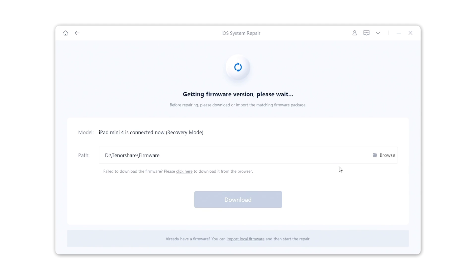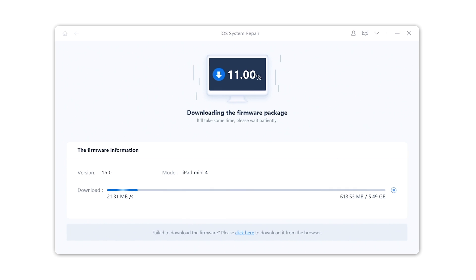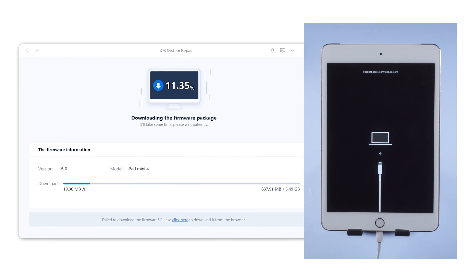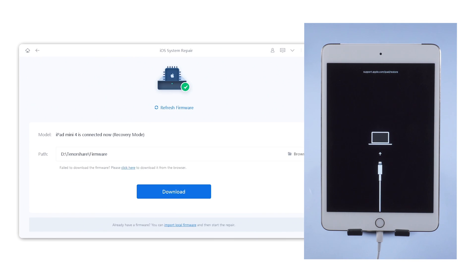Reiboot will get the latest iOS 15 firmware of your iPad. Once confirmed, hit download to proceed. When the download is finished, click start standard repair button.